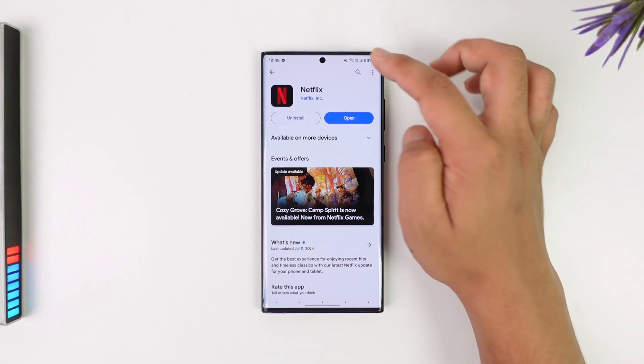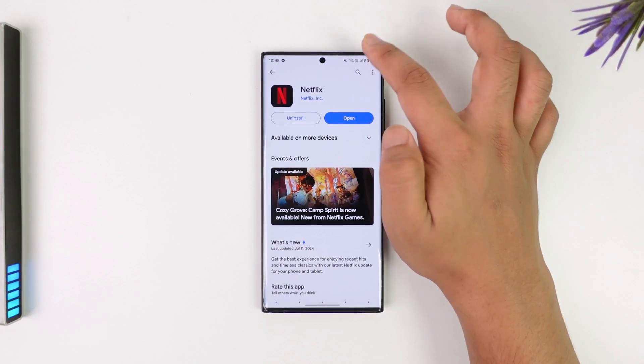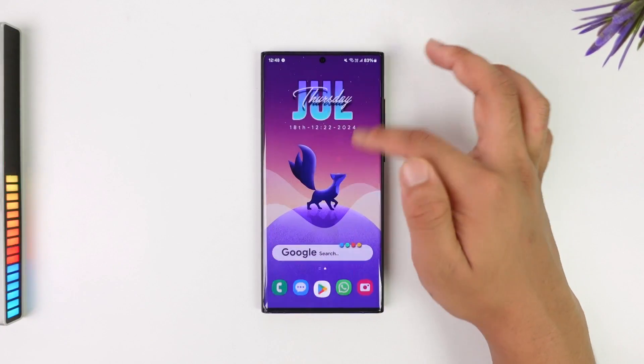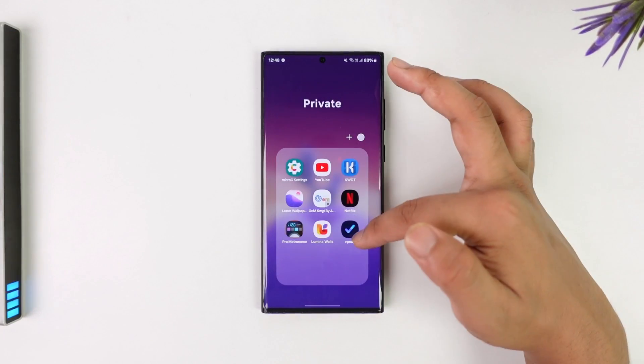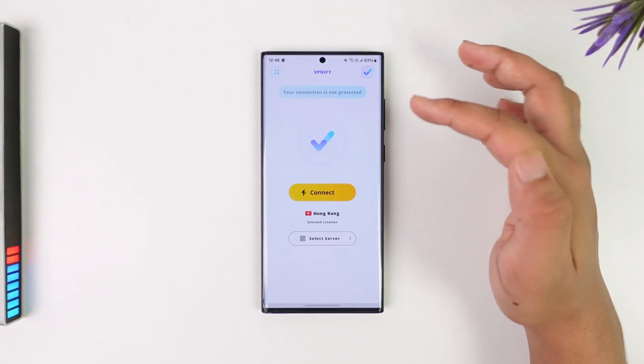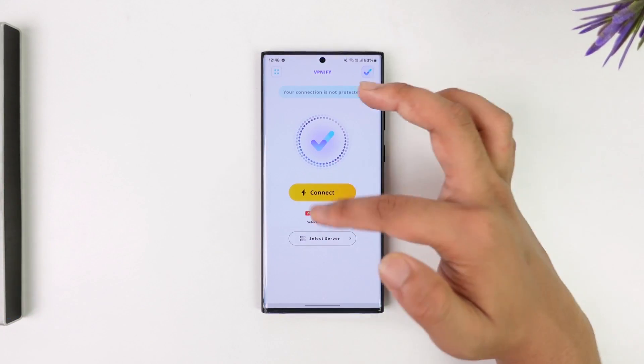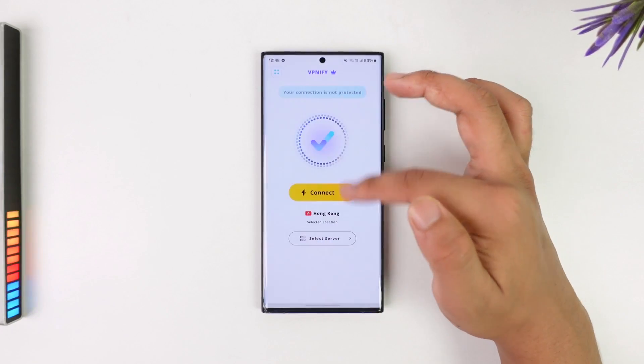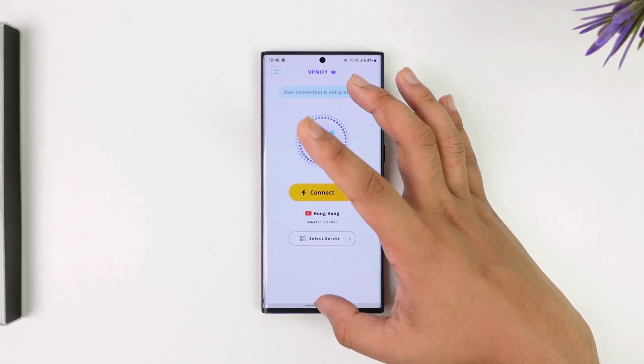You might be traveling, or you might be using a VPN. If you are using a VPN, just make sure that you disconnect it — turn it off — and then try to open Netflix again.